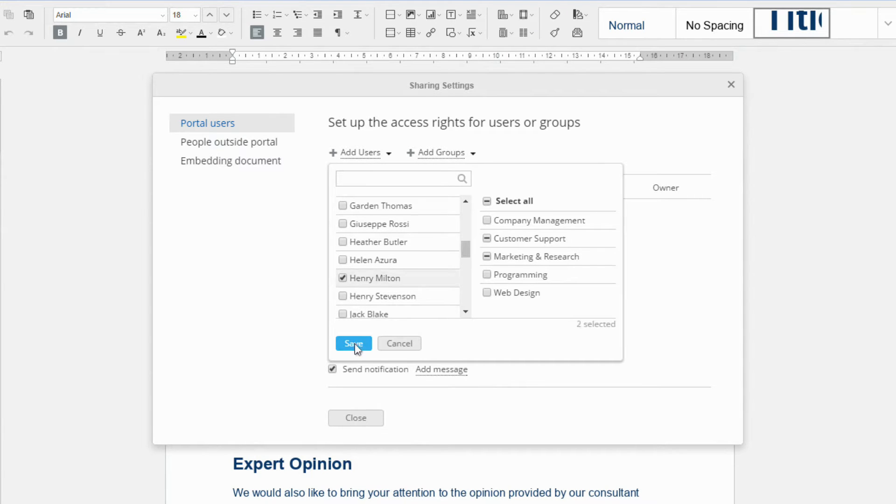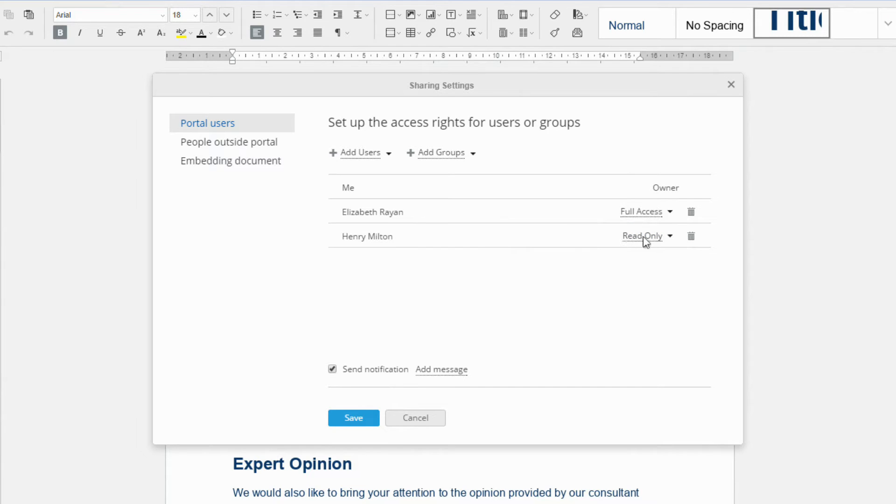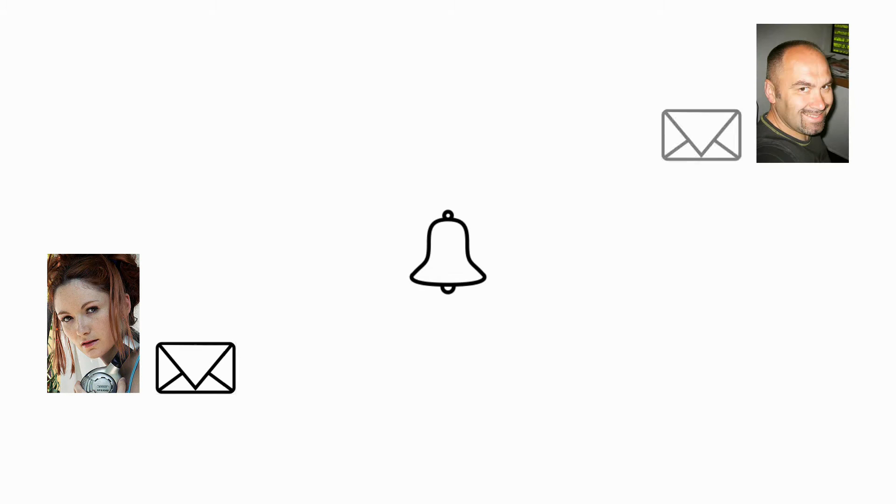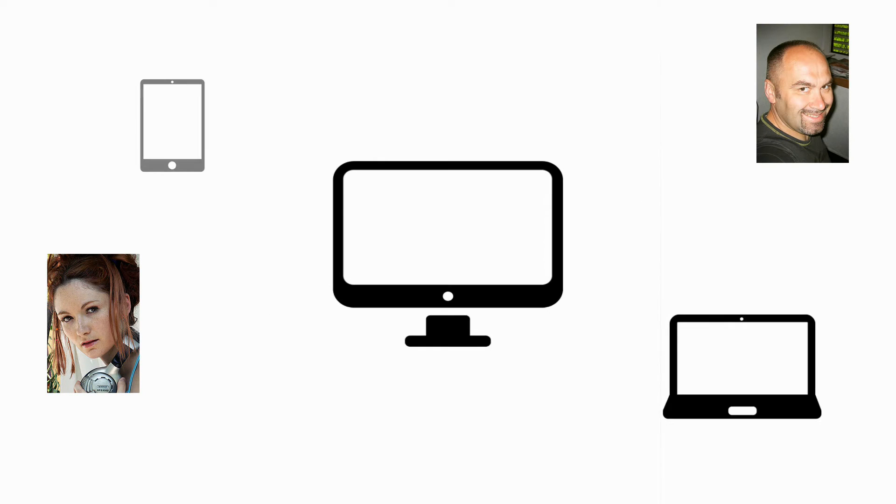For example, you might need to write the text in co-authorship or submit the result to your reviewer. These people will receive notifications and will be able to open the file using a favorite device.